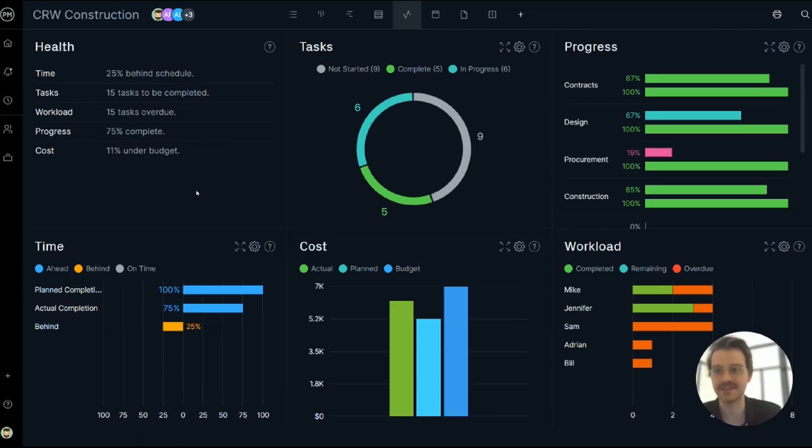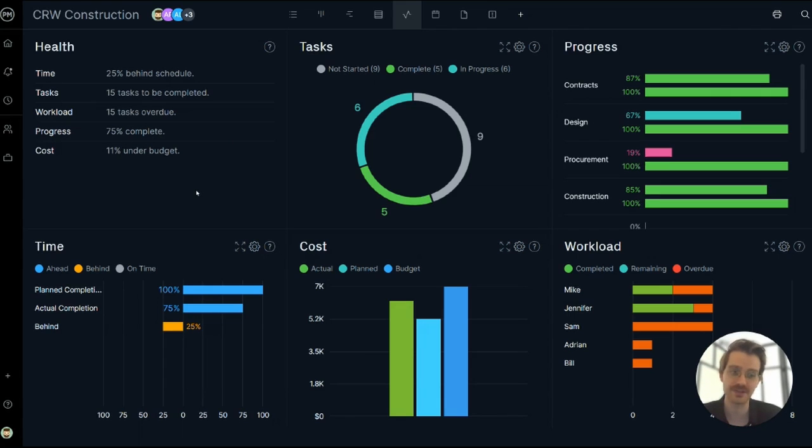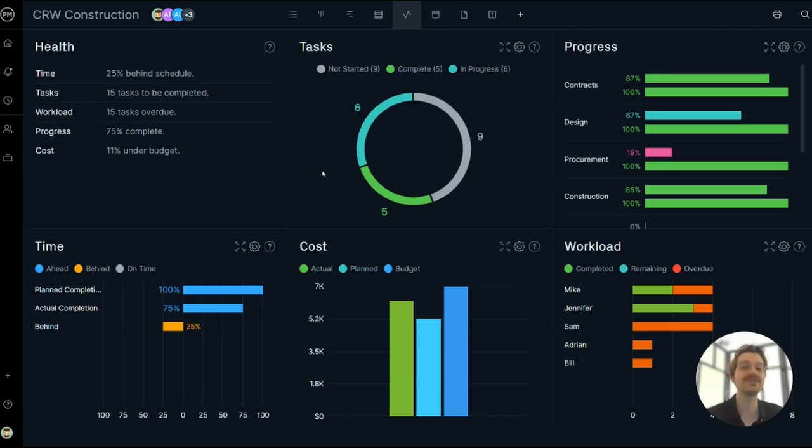The top left panel is the health panel. This is a summary panel that shows some key project metrics. The task panel demonstrates which tasks are in progress.